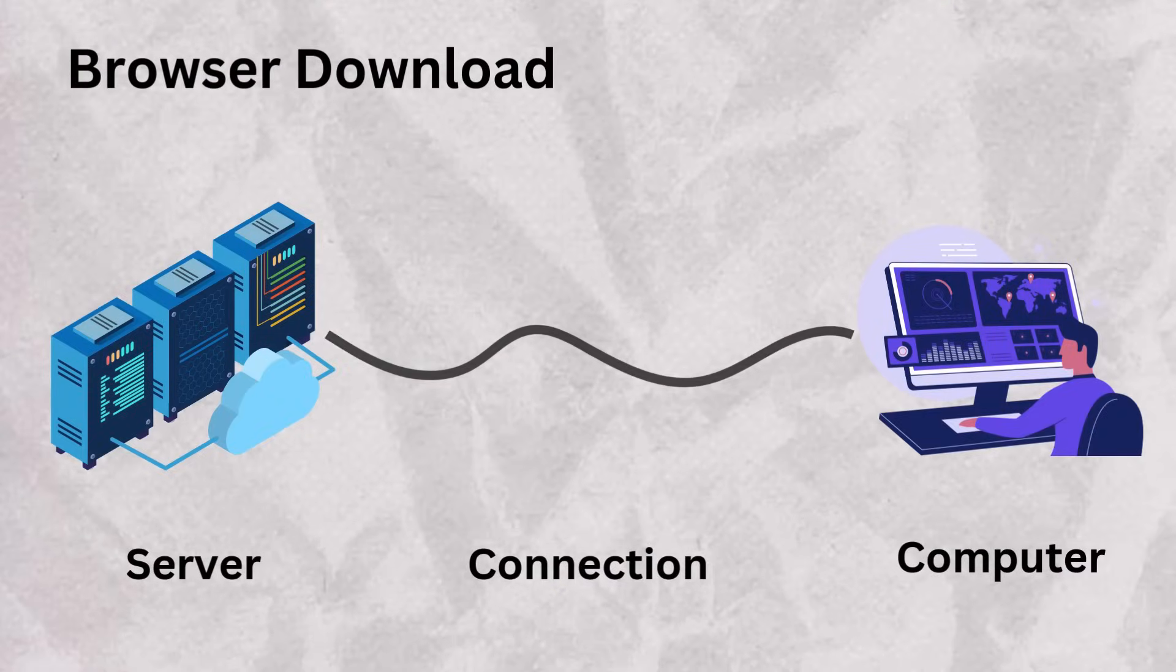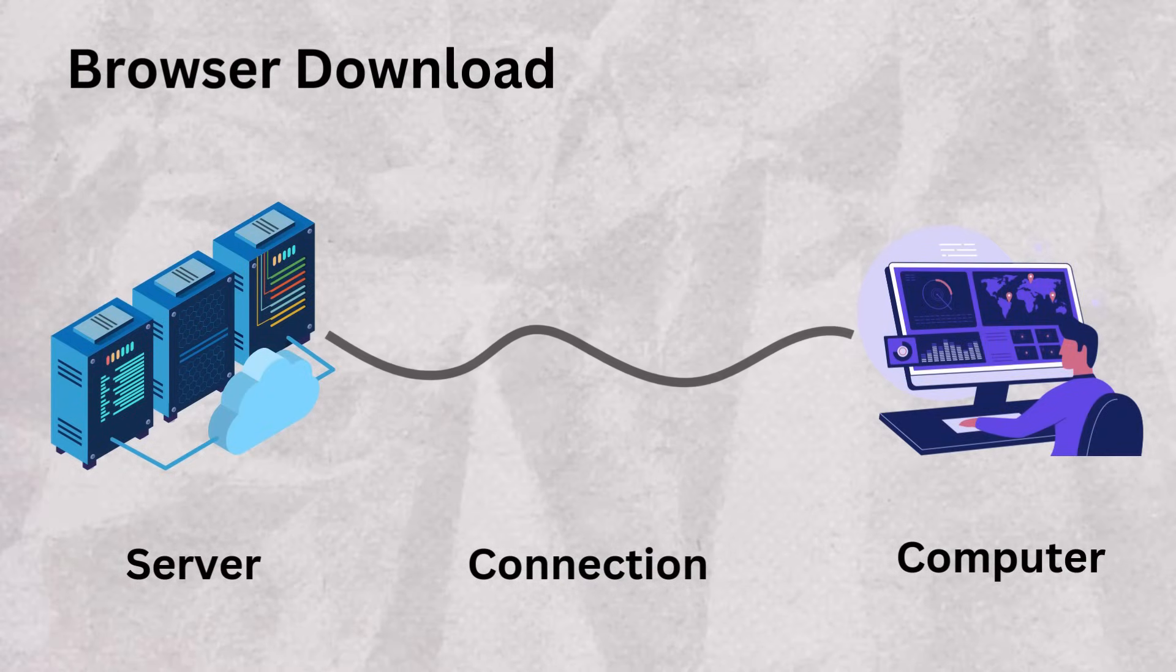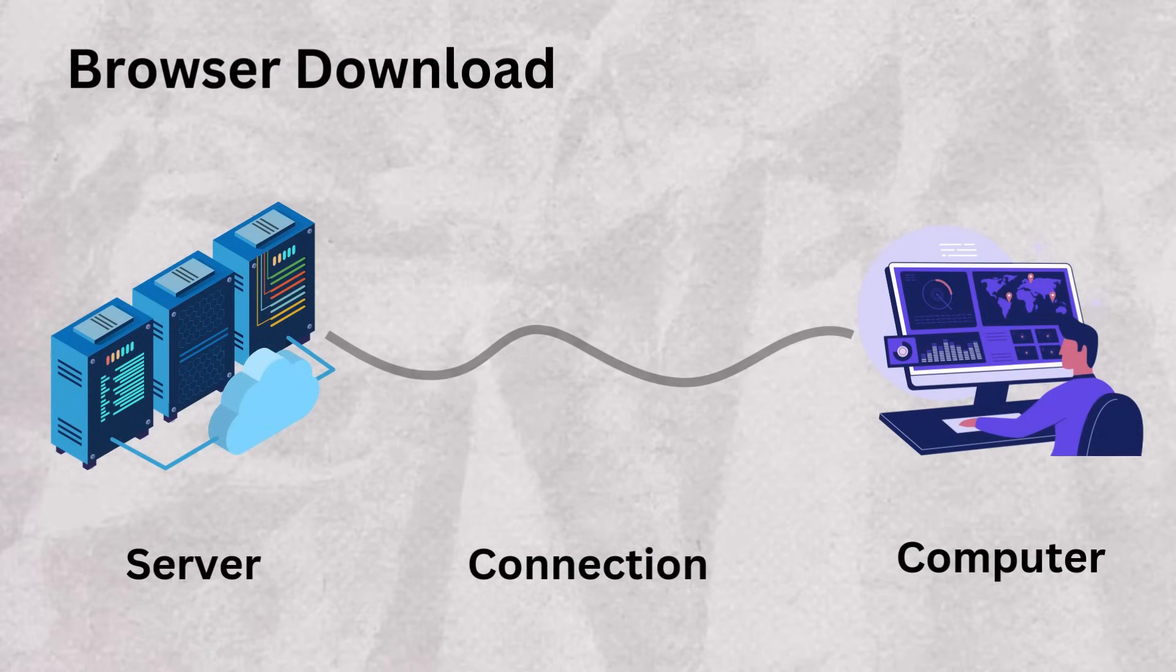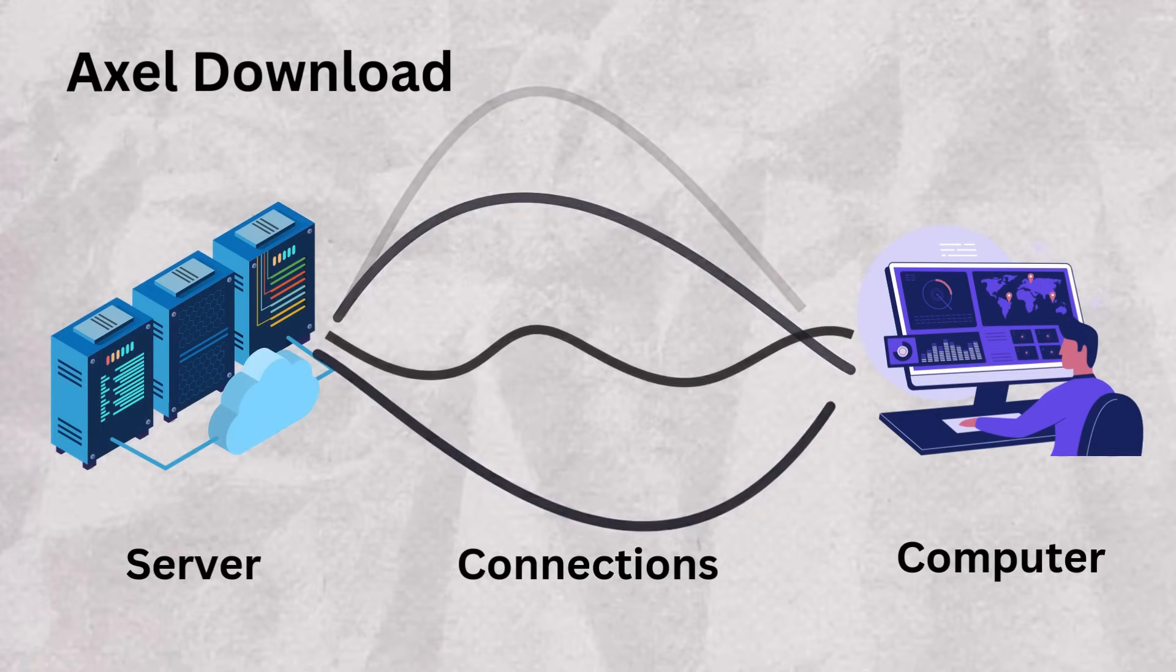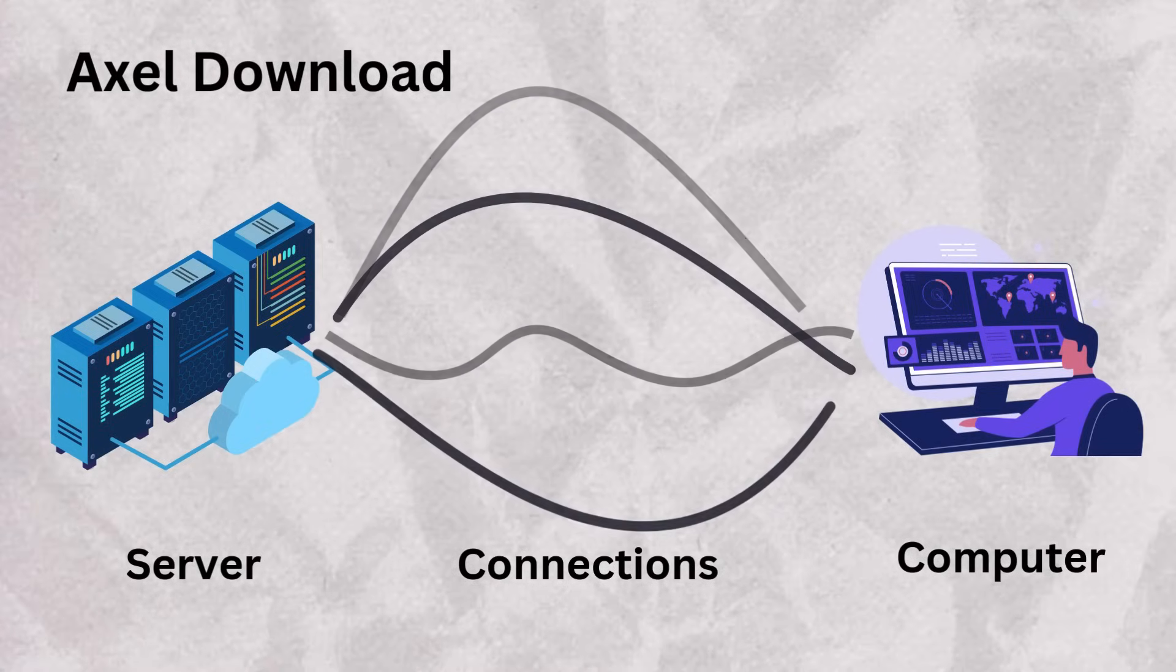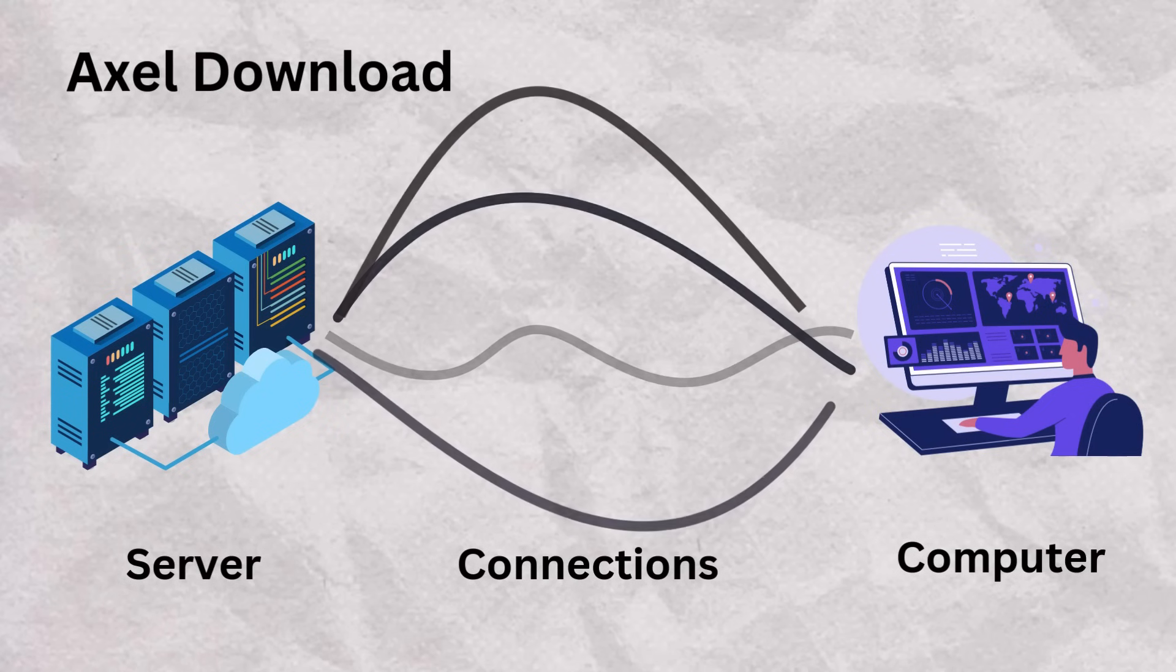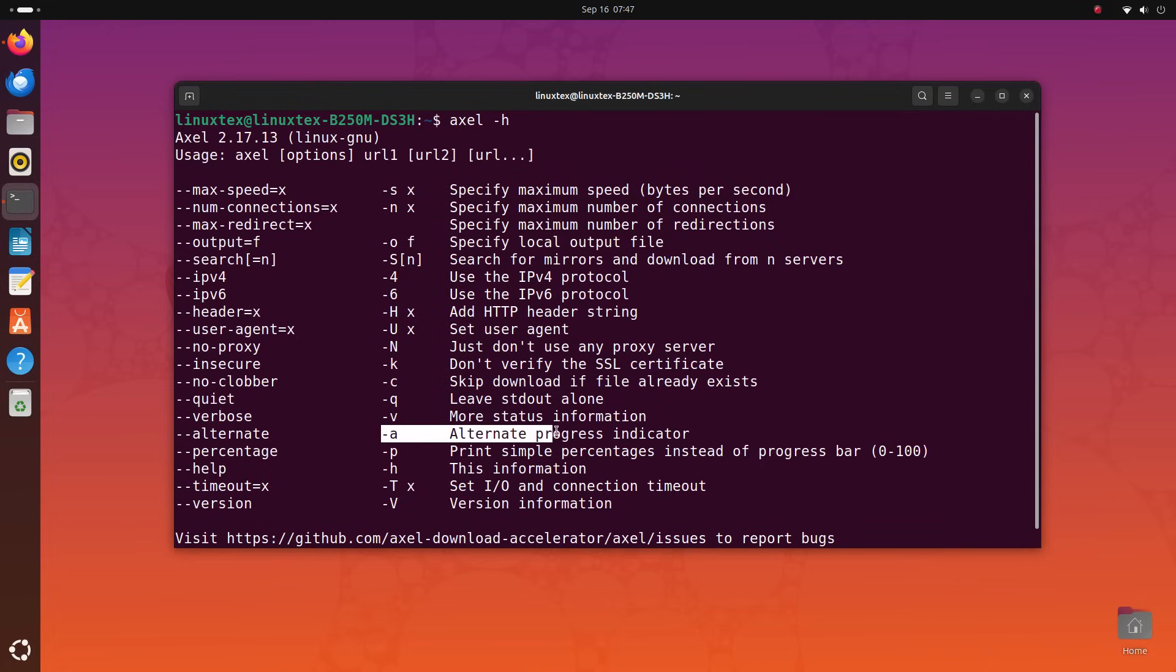Whenever you are downloading a file using your browser, your computer establishes a connection to the server and the file transfer takes place through that connection. What Axle does differently is, it opens multiple connections to a server instead of just one and splits the download into several paths which are then downloaded simultaneously. This increases the download speed by utilizing more bandwidth. And the speed difference can be noticeably huge on larger files.